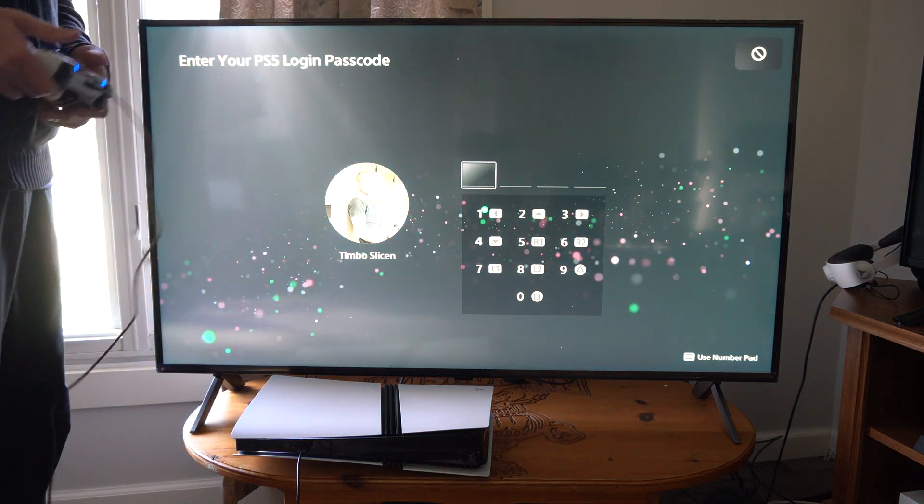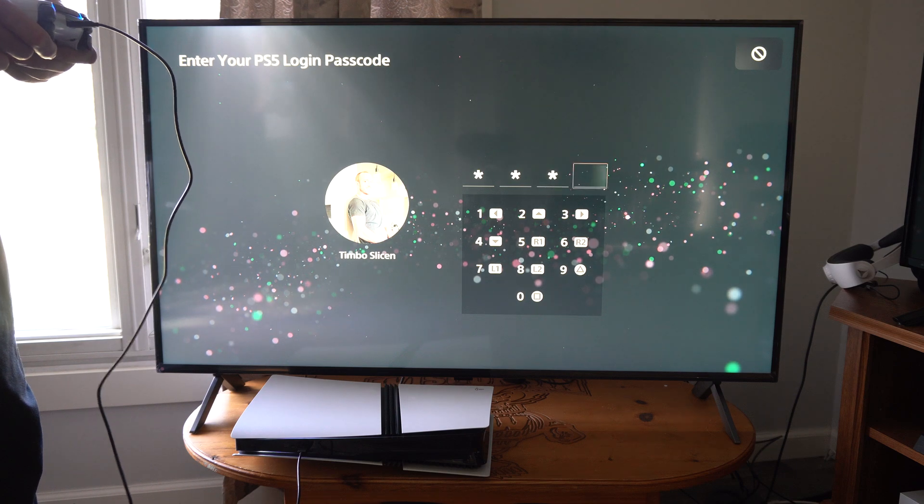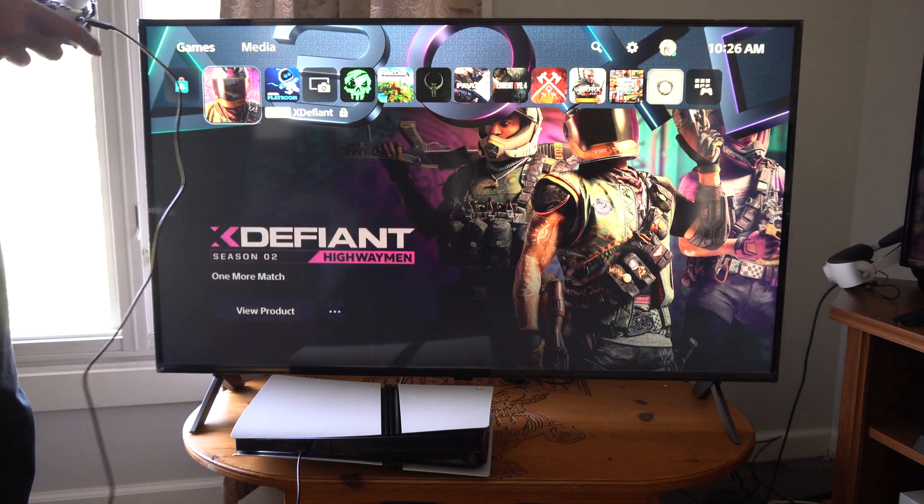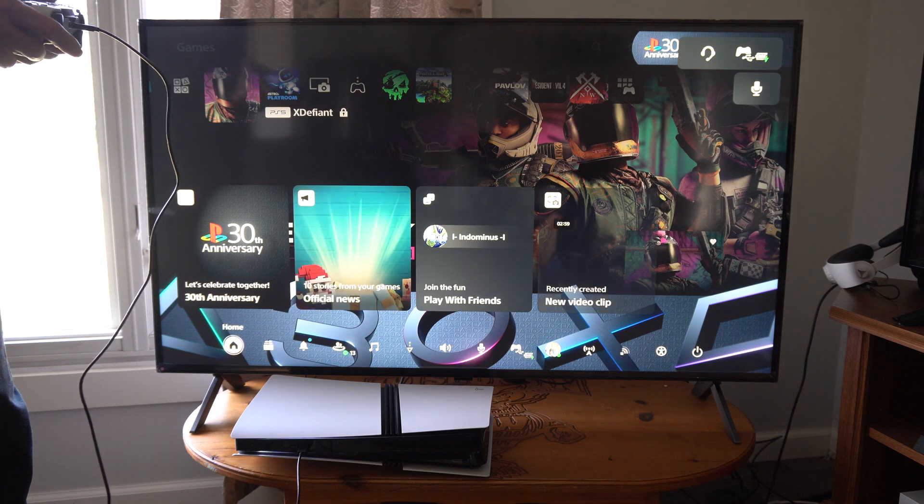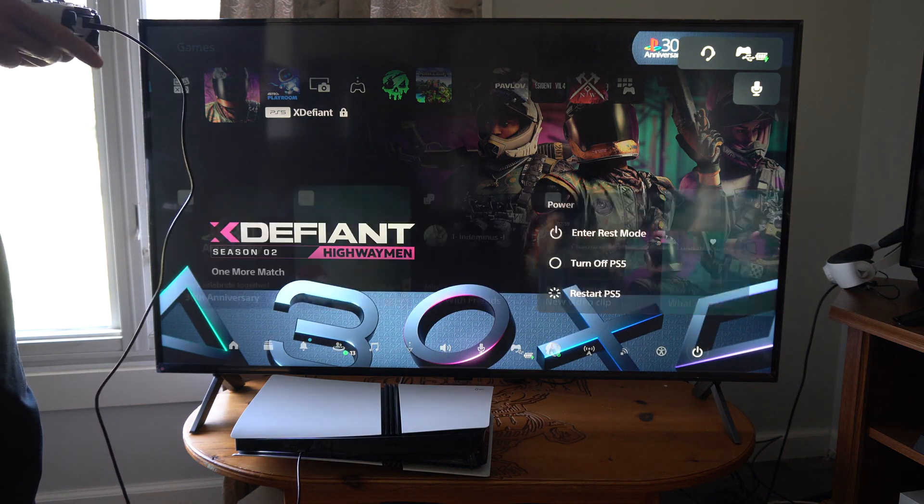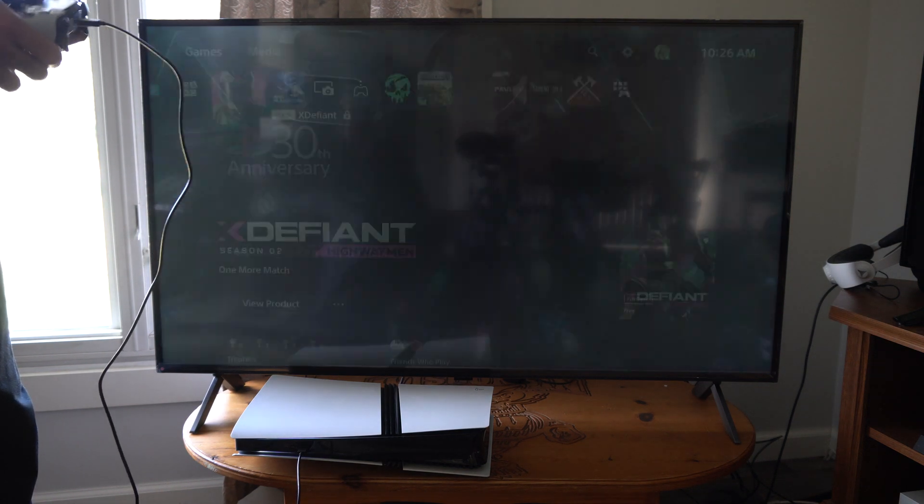And there's a couple different ways that we can do this. So I'm going to log in. Now the first way is to simply turn off your PS5 Pro. So I'm going to go to power right here and then go to turn off PS5.